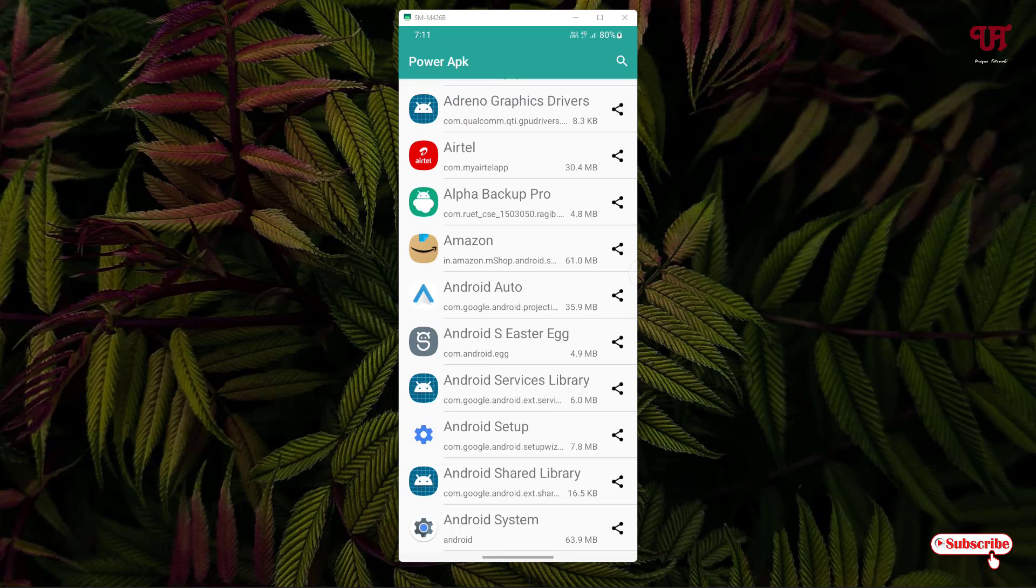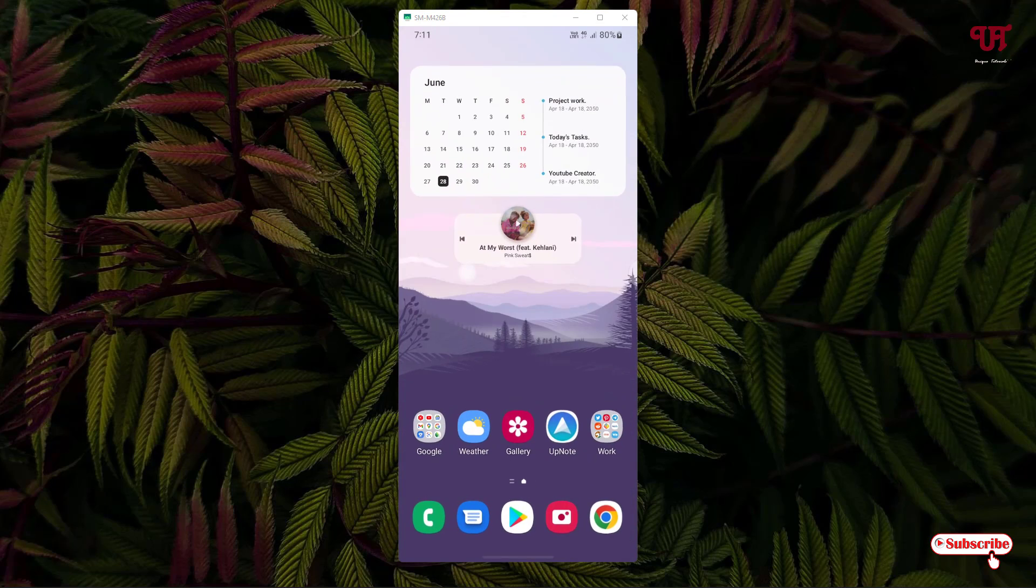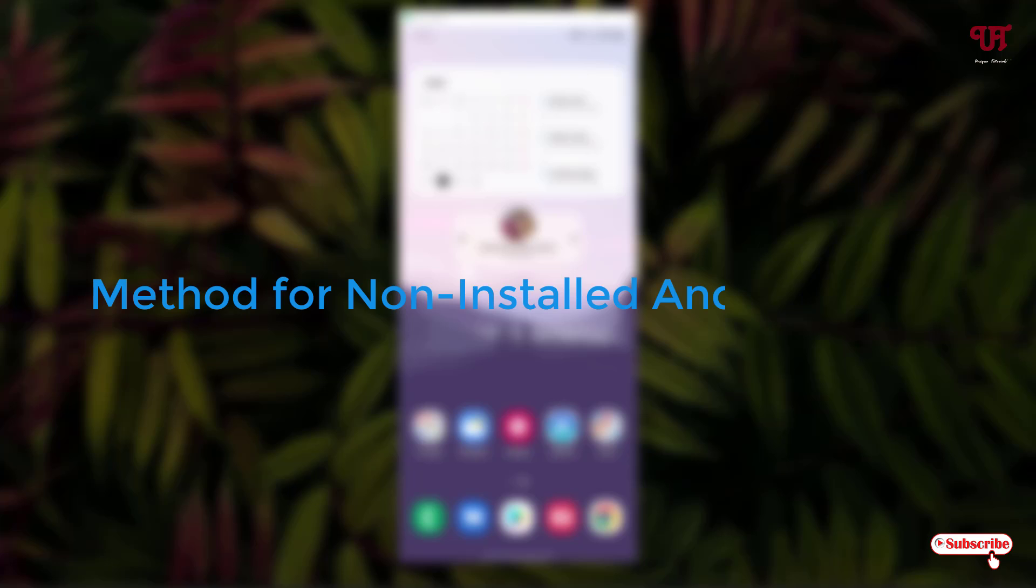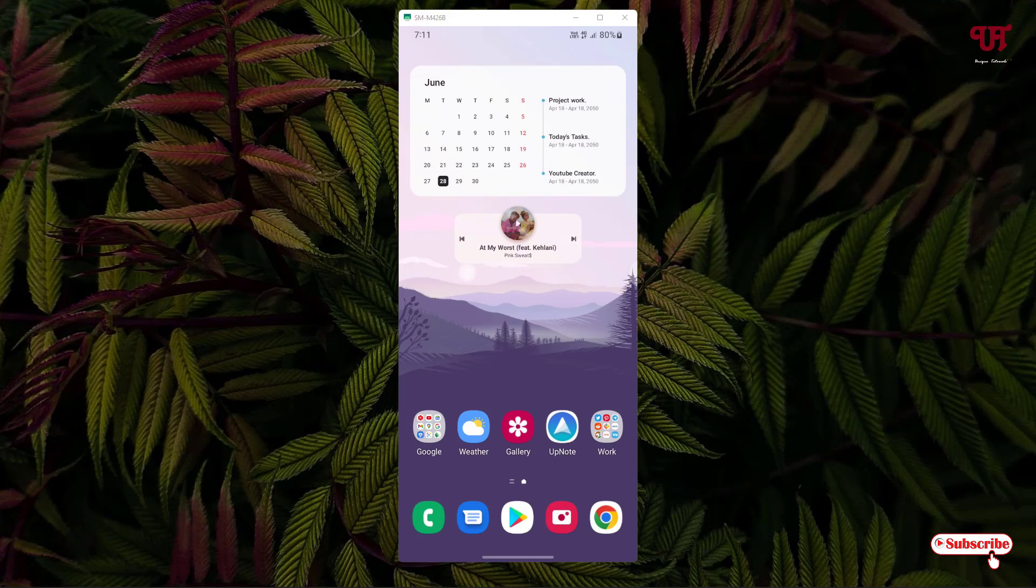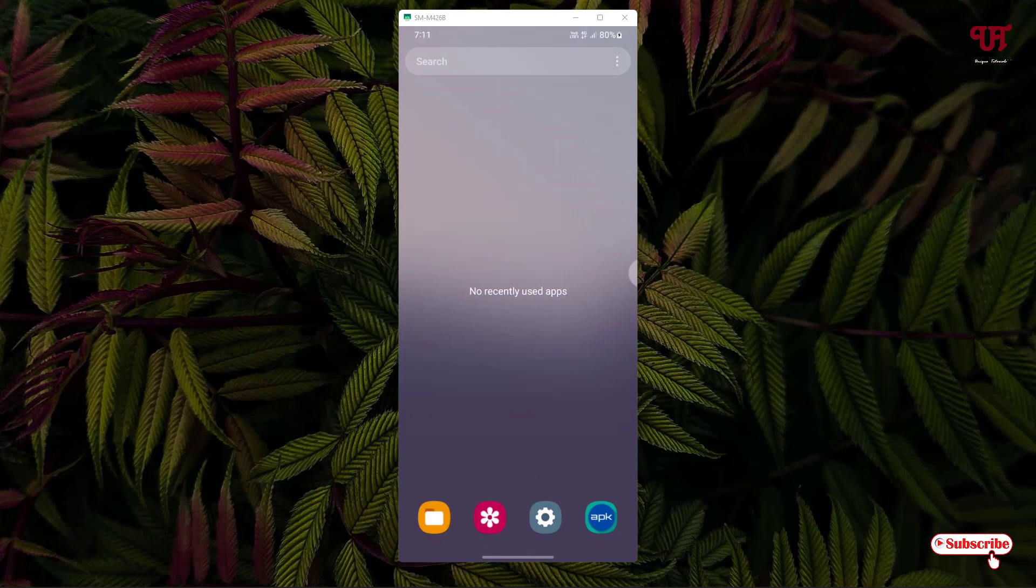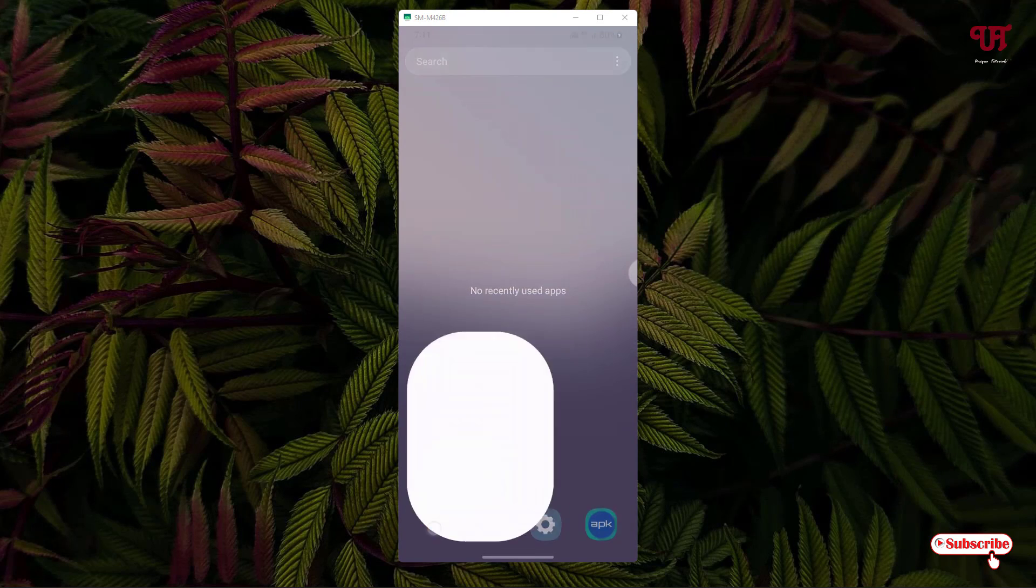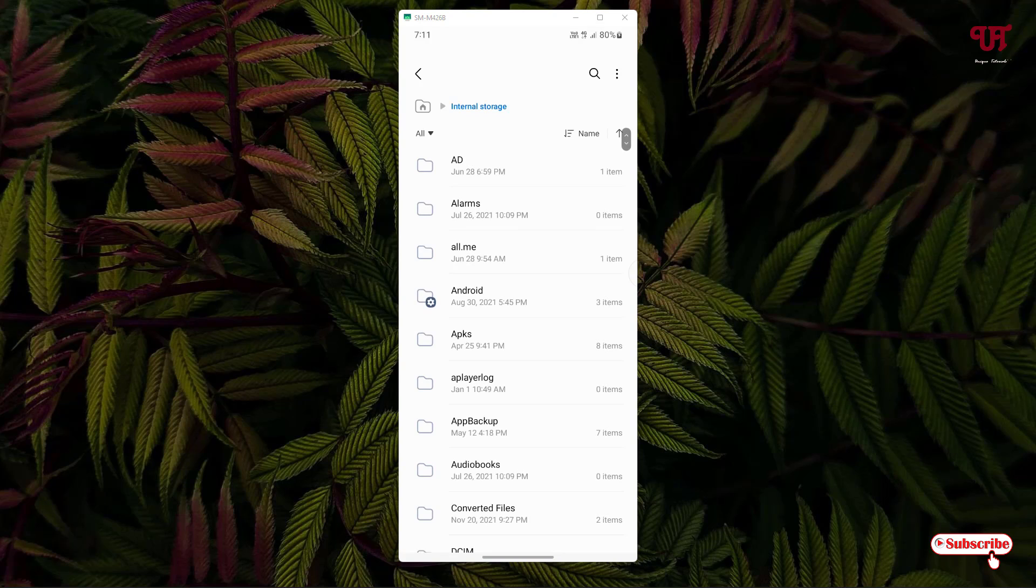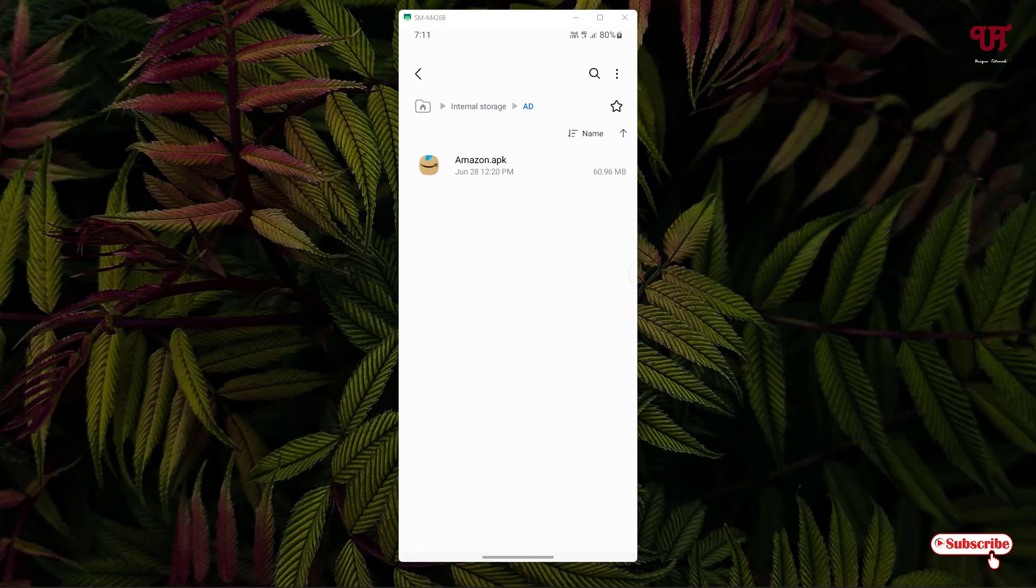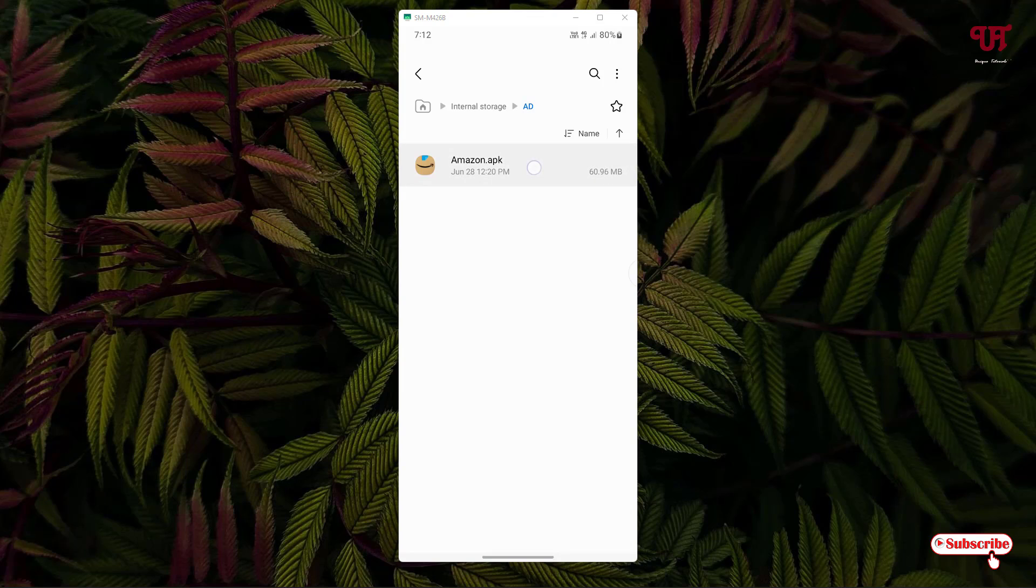Now for the second method for non-installed Android apps. Open the file manager where you have downloaded the Android apps. Let me locate the APK file. Here I have one APK file, the Amazon APK.